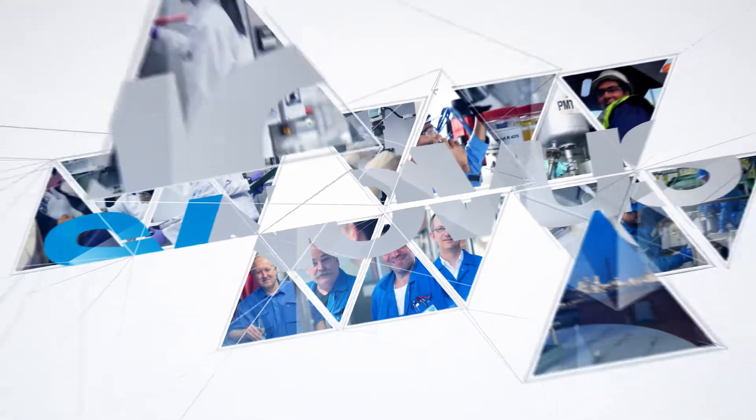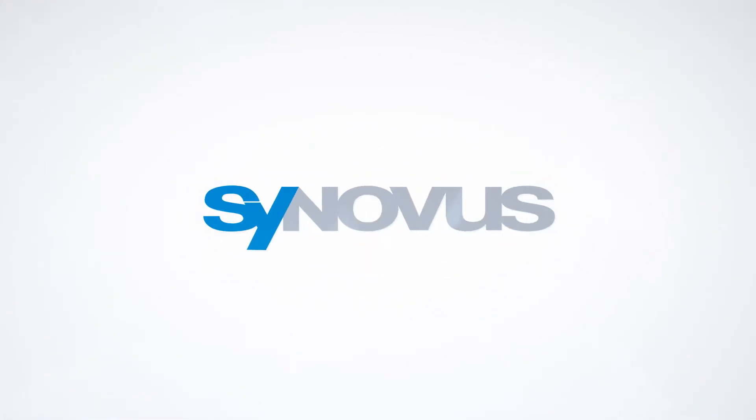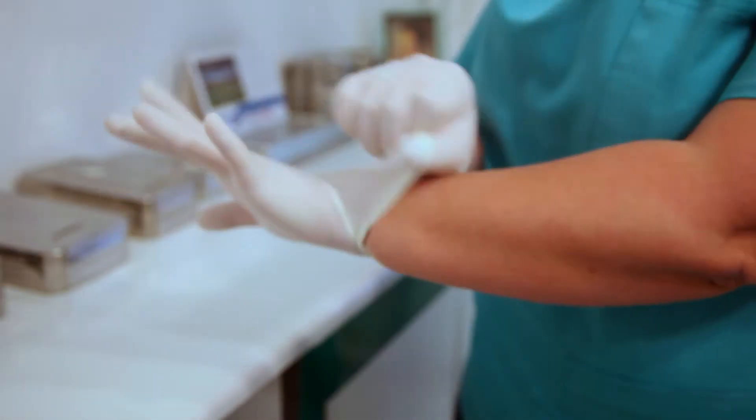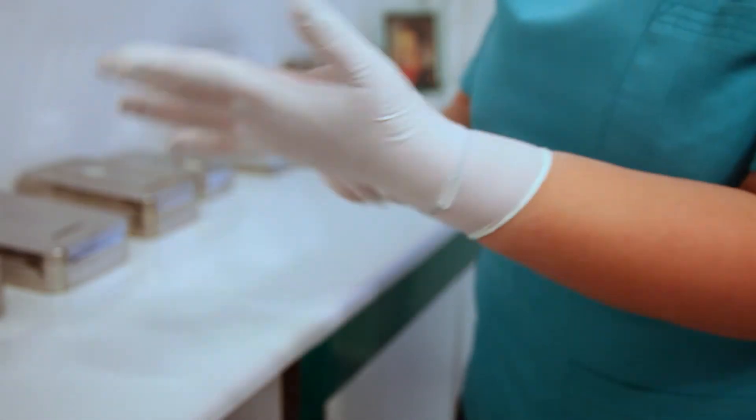Continuing our leadership in synthetic latex, we present Synovus, our latest innovation, which will change the way we look at nitrile latex forever.